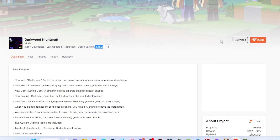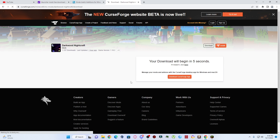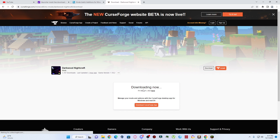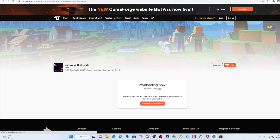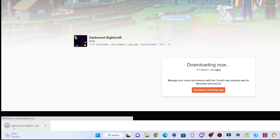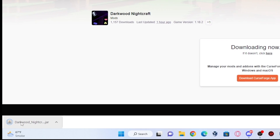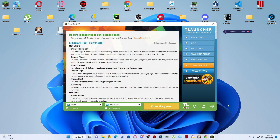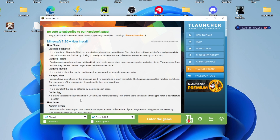Before downloading I will check this, and you can see that this is the same version. So I will click on the download button, and after clicking there I will come to this page where the mod will automatically download. You can see that the mod is downloaded.